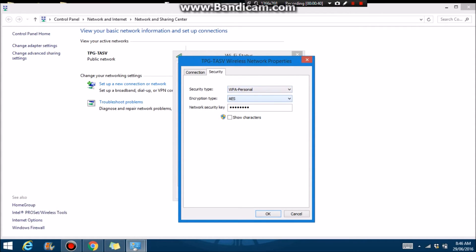Then you just straight up press Show Characters. So I don't want to show you my password, but it's what I just typed up.